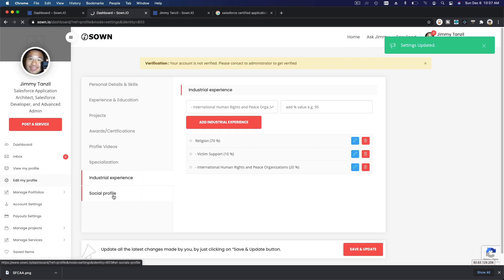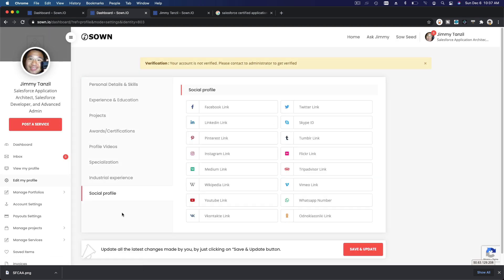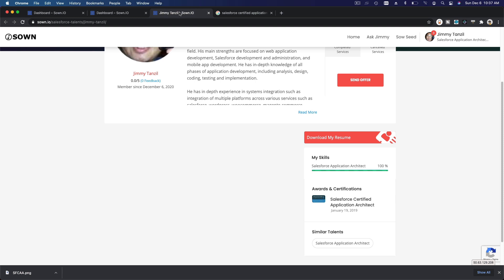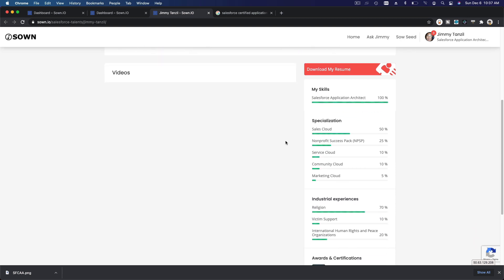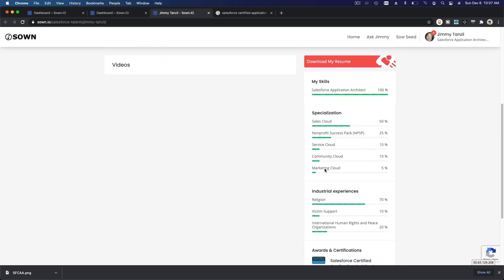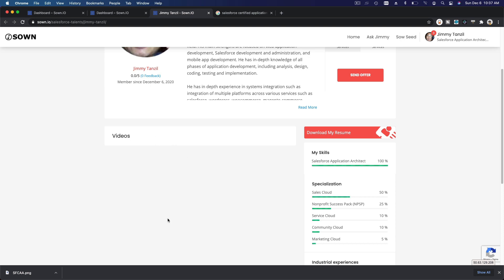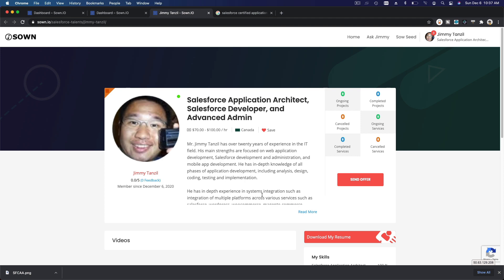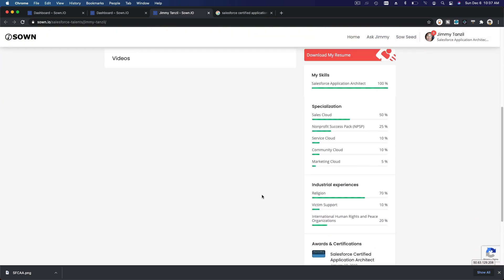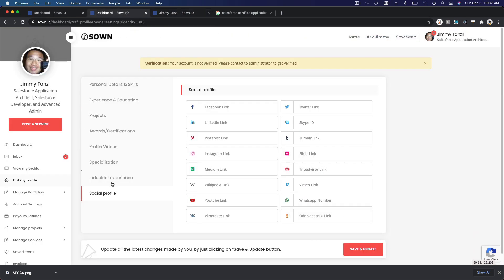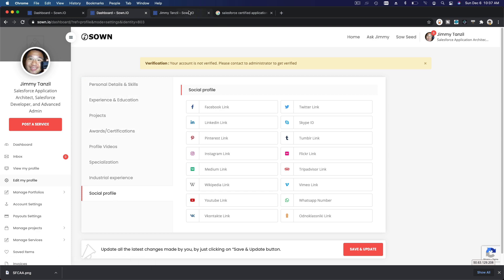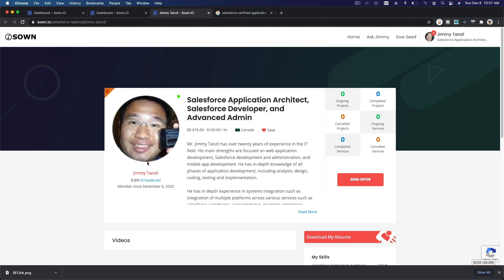And you can also add your social profile here - Facebook link, LinkedIn, whatever you want to add that's available there. Now once that's ready, you can refresh your public profile here, see what's updated over here. So we have Specialization, we have Industrial Experience, we don't have any videos yet. When you upload your videos, it will also be available there. So basically, whatever you're building on your profile over here, it will show up on your public profile over there, which is what the employers will see.